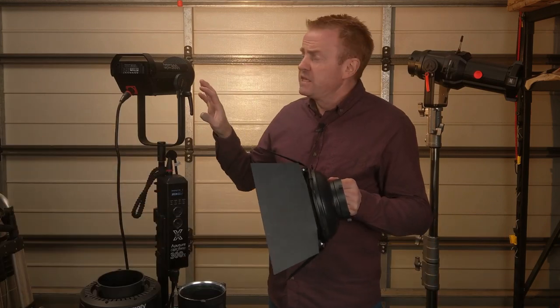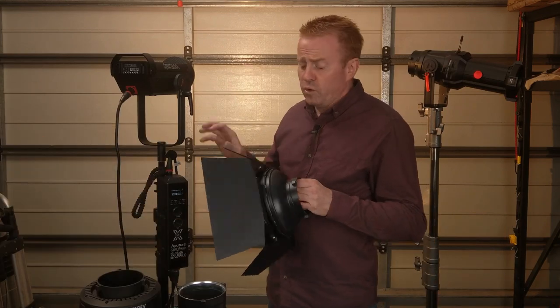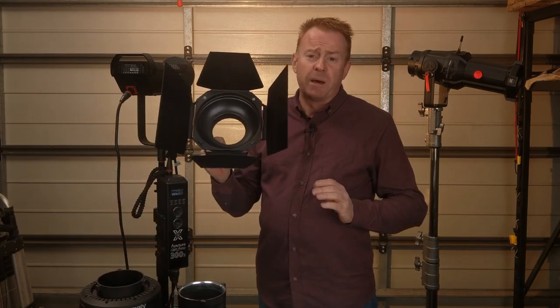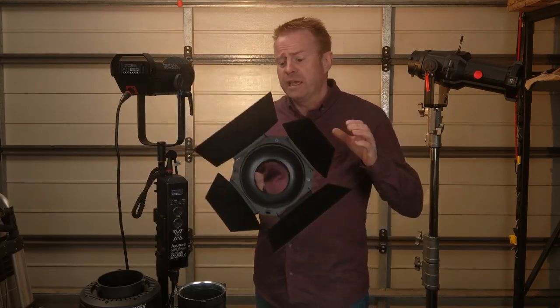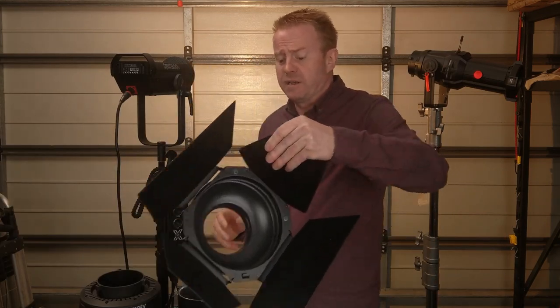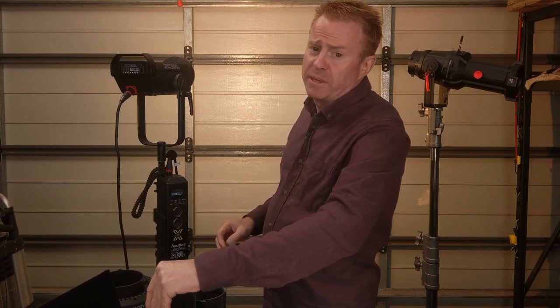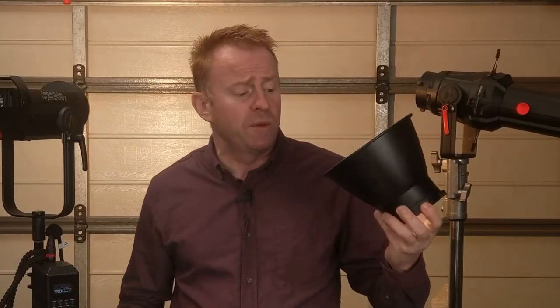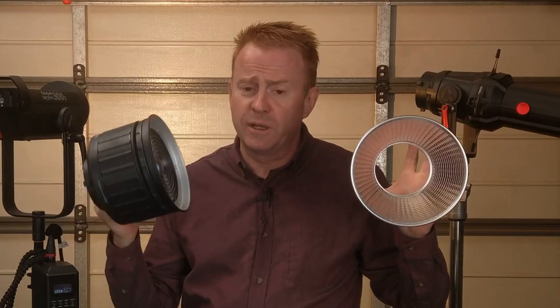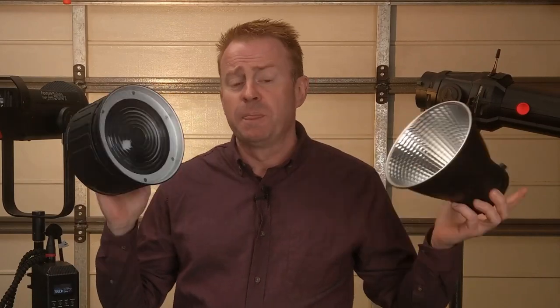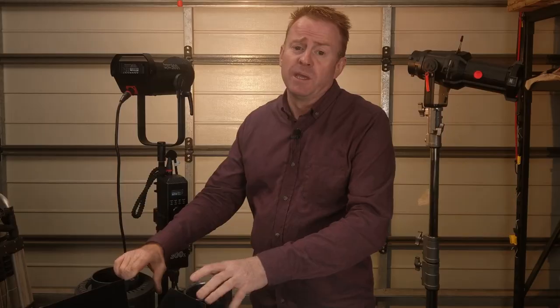Now with this light running raw or with the barn doors it does have some different characteristics to a COB light. However when you run it with the reflector or the Fresnel 2X it runs pretty much the same.